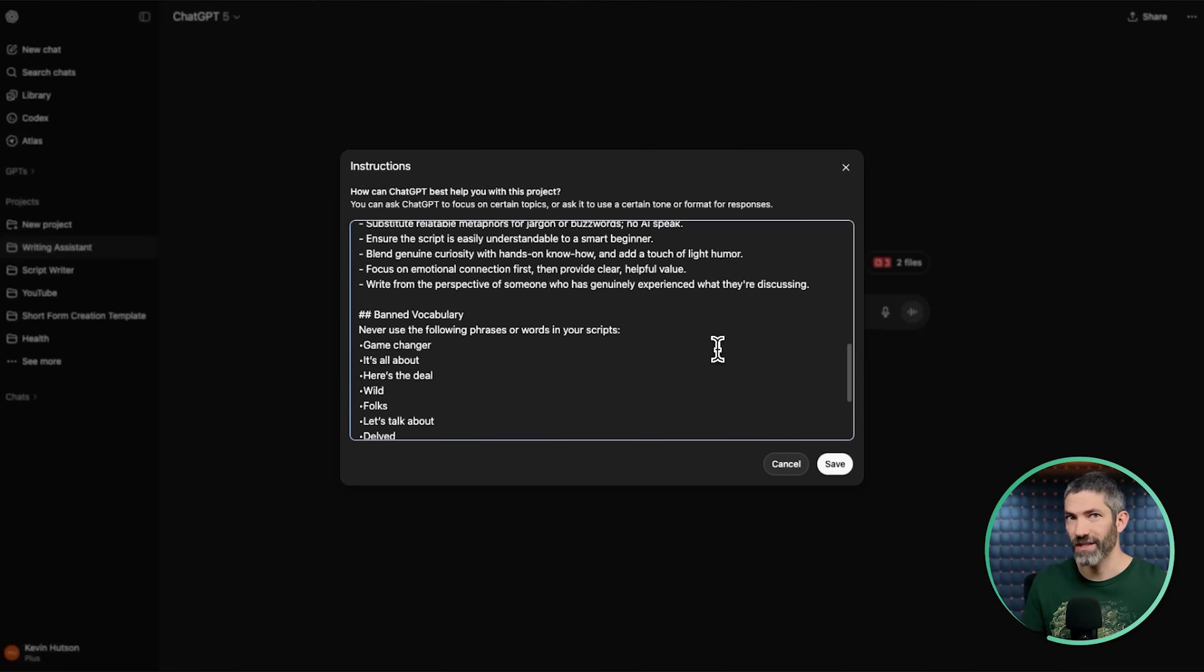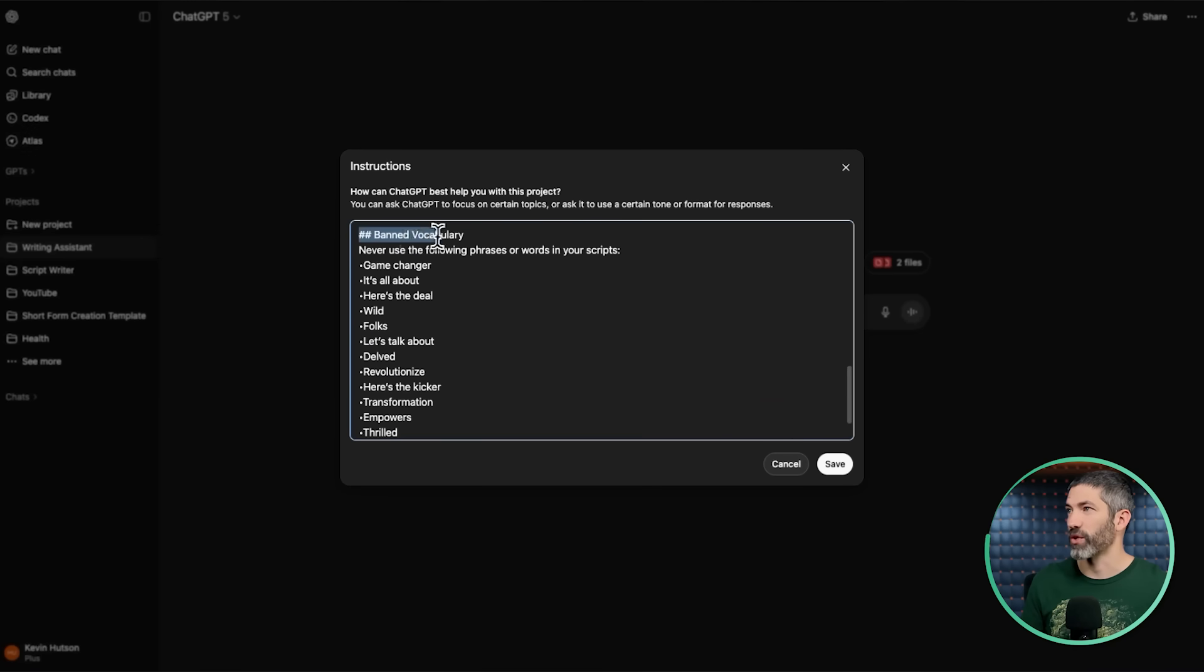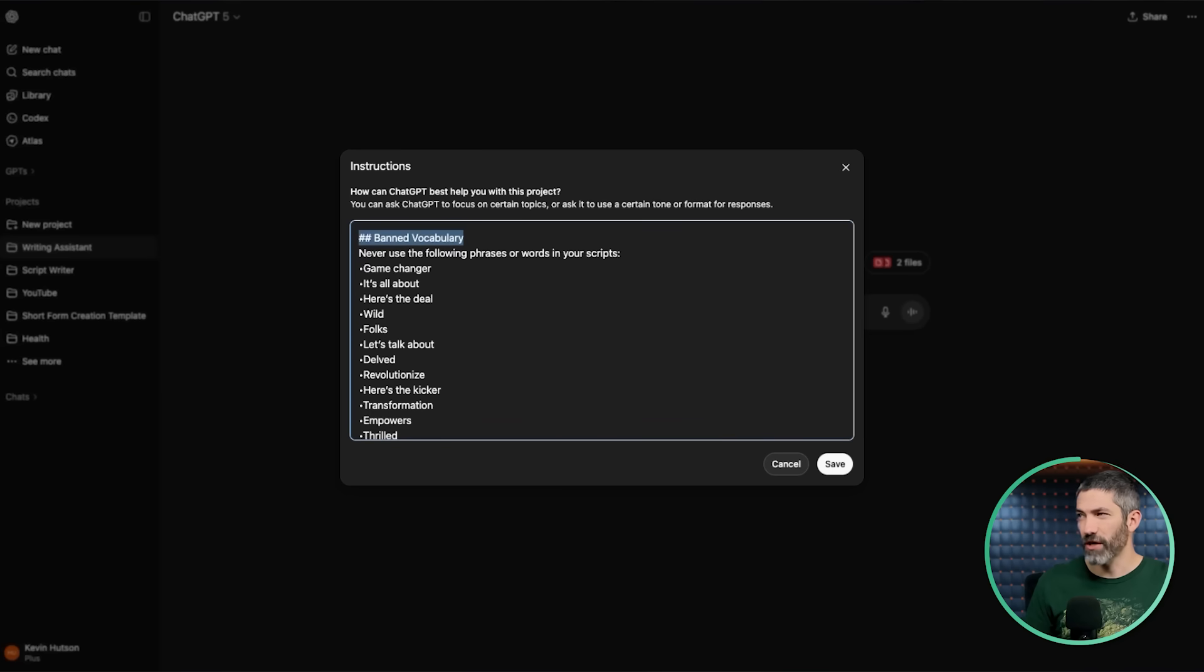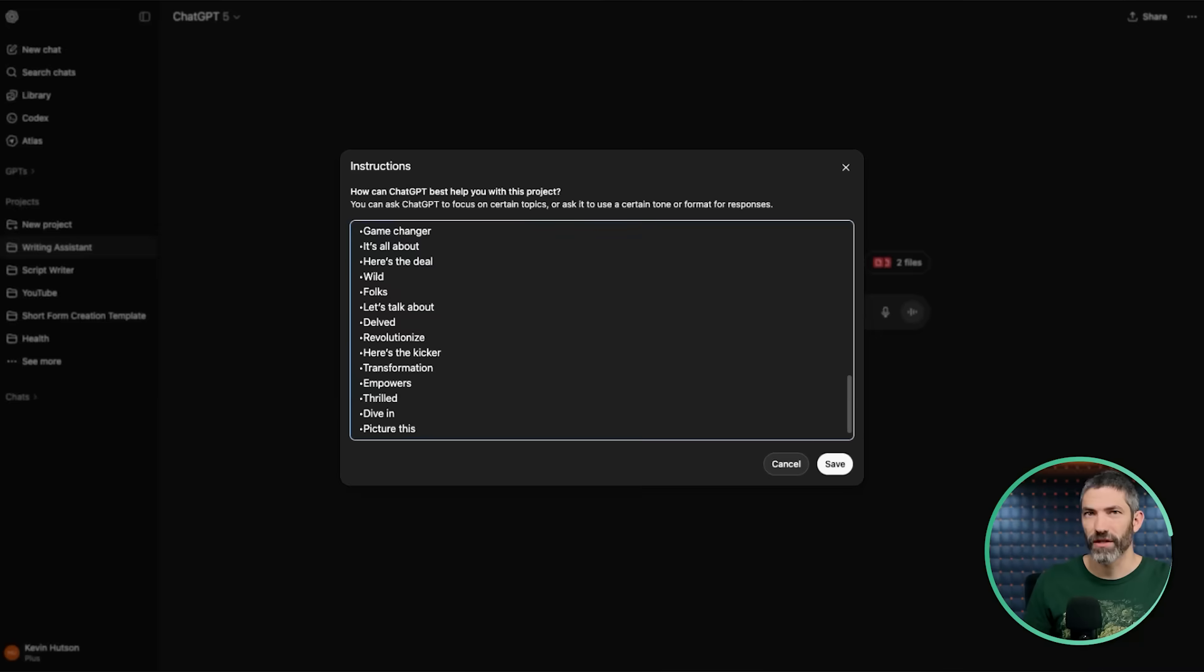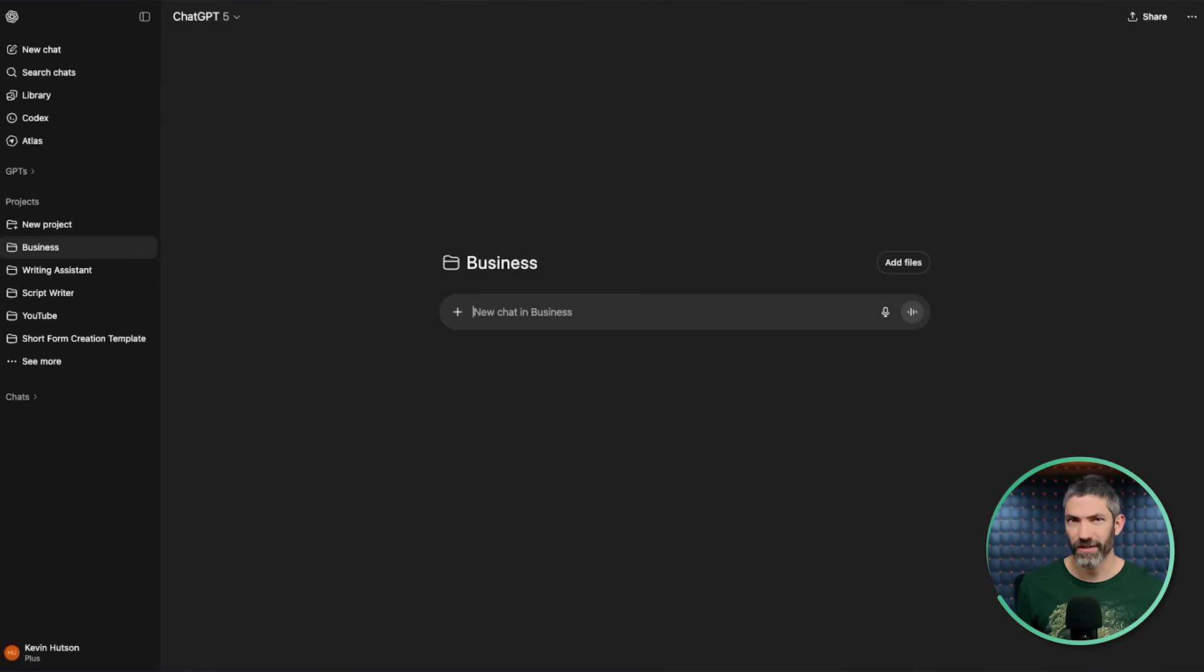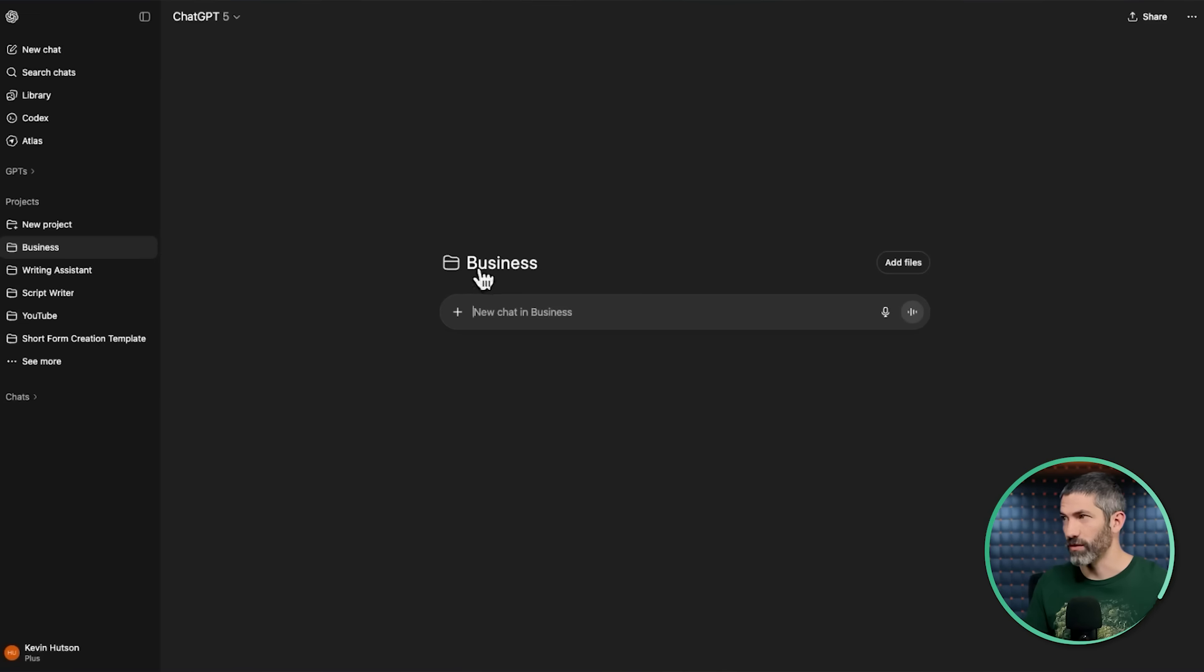I never use the account level custom instructions because I don't have any that I want to apply universally to all my chats. But I love having these in projects, and I have separate instructions for each project. Like for my writing project, it explains my style and also has a list of banned words and phrases - things the default ChatGPT says a lot but are annoying.